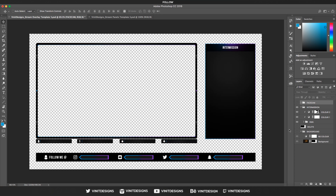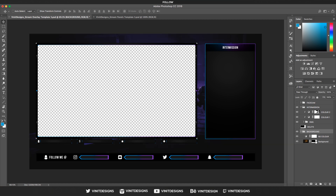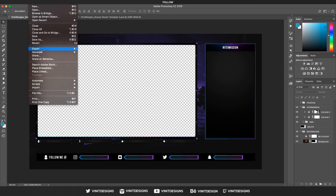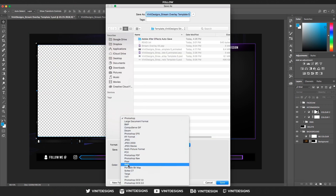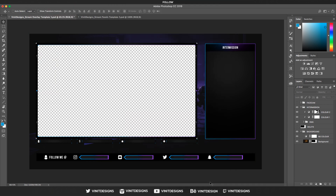Now let's see how to export the intermission screen. Disable the face cam and enable intermission. For the intermission screen, you can enable the background because there's a mask that cuts out a rectangle in the webcam frame, so we don't need to worry about that. Make sure to again save it as a PNG — go to File > Save As, select PNG, save it out, and import it into Stream Labs or OBS.